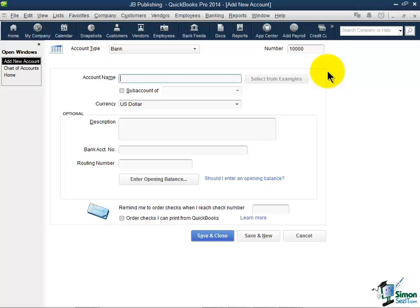The next thing it asks you to do is give your account a name. And you can actually call it anything you'd like. I'm going to call this one checking. But it could be that in your business you have a payroll account and an operating account. Call them that. It could be you want to call one first federal and one BB&T. You can name them anything you'd like.